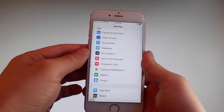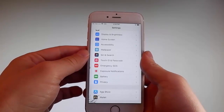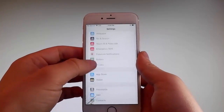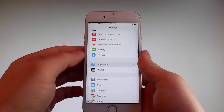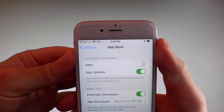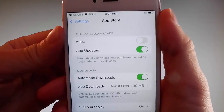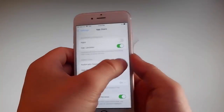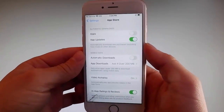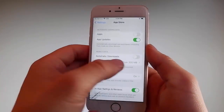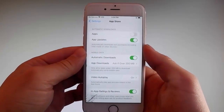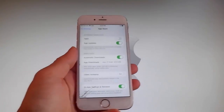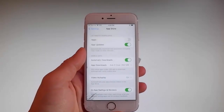Once you're done with both these settings, there is one last thing that you need to change and that is on the App Store settings. Go to App Store and make sure that Automatic Downloads are turned on. If it's off, you need to simply tap on it to turn Automatic Downloads on. This is all the settings that you need to change for the jailbreak to be successfully completed.